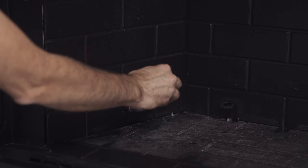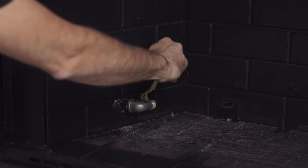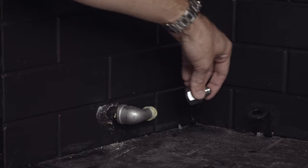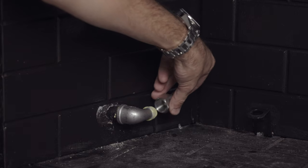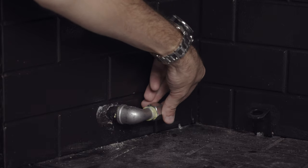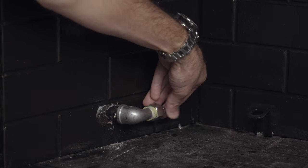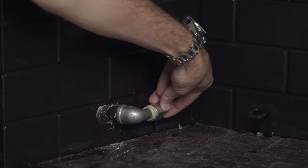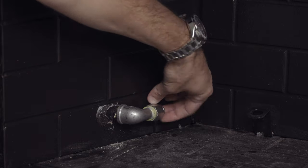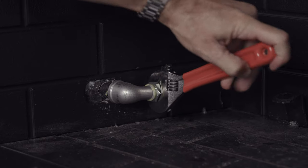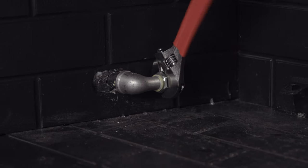Add more pipe joint compound to the male threads and add the adapter fitting to the elbow and the other adapter fitting to the back of the pilot assembly gas inlet. Make sure all fittings are super tight.